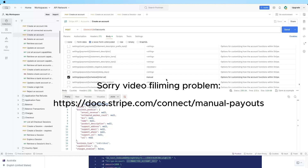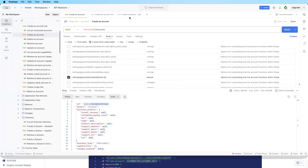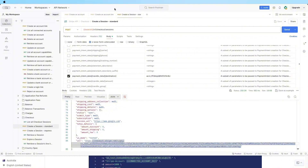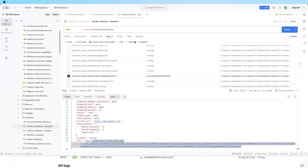Per Stripe's documentation, the payout API only moves funds from the connected Stripe account balance to the external account when you, as a platform, tell it to. Let's test this out — I've already created a transaction that pays a test account where payout is set to manual.